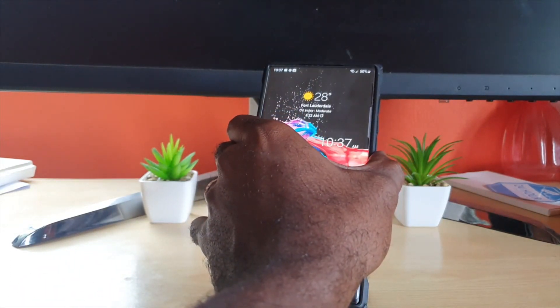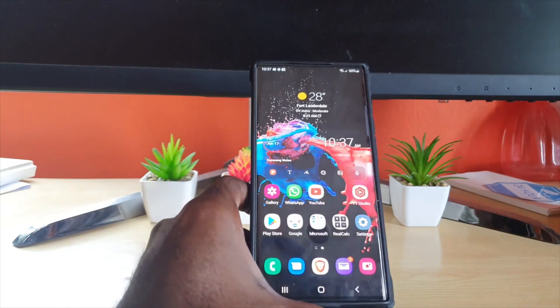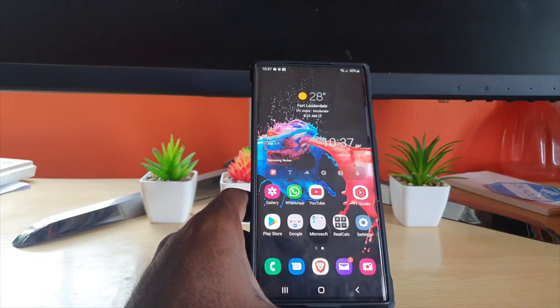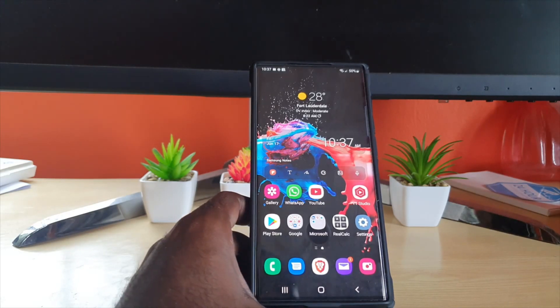That's all there is to changing the power key from launching Bixby to the traditional power menu. If you have any questions, ask them below. This is Ricardo from Blog Tech Tips with another quick tip on how to customize your device — bye guys!